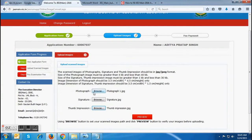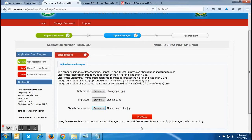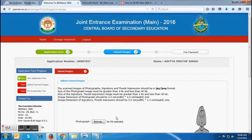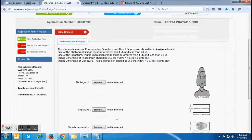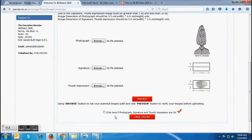Once candidates have uploaded all the images, they can click on the Preview button. After clicking on the Preview button, they will be taken to a new page. That new page will contain all three of their images, and they can check that all three images are correctly uploaded.